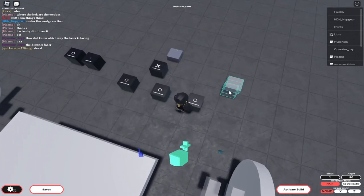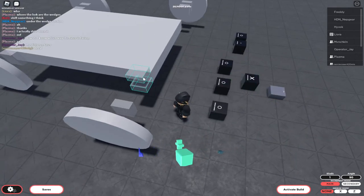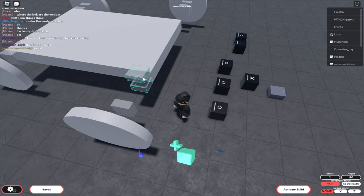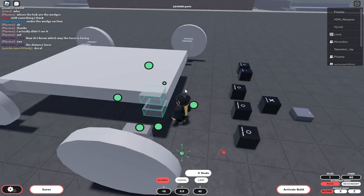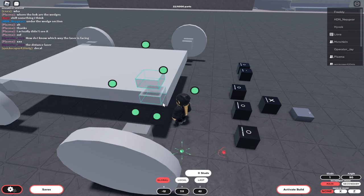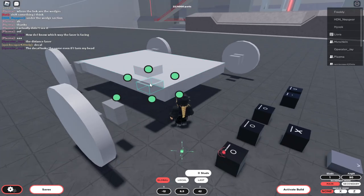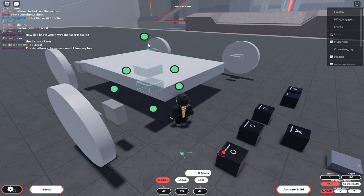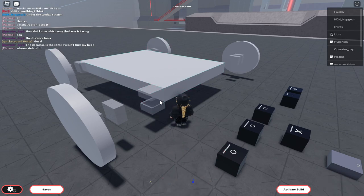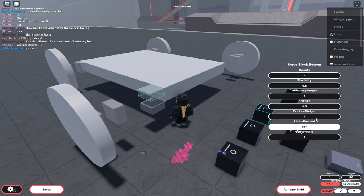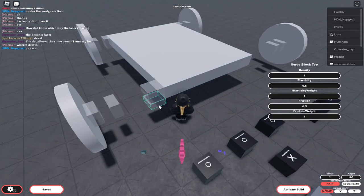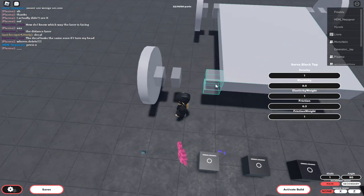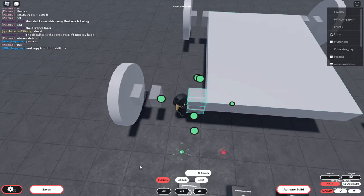You need two servo blocks. Oh no, I forgot to turn it around, hold on. I need to turn it upside down so the bottom has to be on top, which you can see in the config tool—servo bottom and servo top at the bottom, so it's reversed.